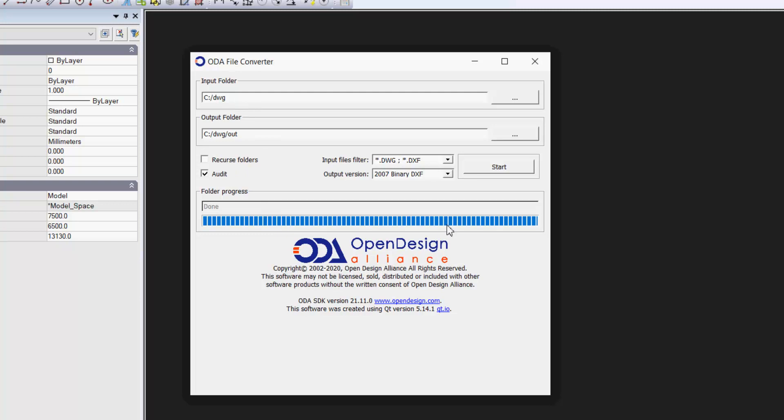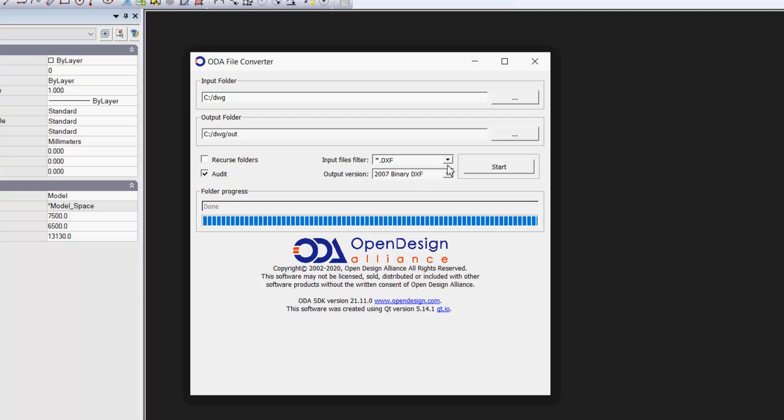I've set the input files to be .dwg or even .dxf. I'm not sure if we can just limit it to .dxf. Let's see. And we can. And we can change to DWG.